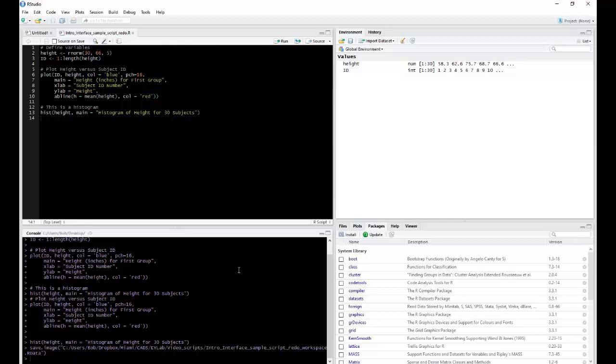Except here in the console, you're more interested in executing single lines of code rather than compiling multiple lines into a full script.